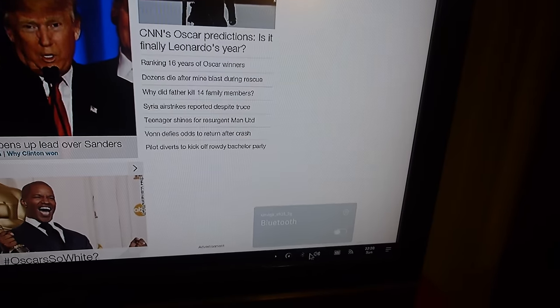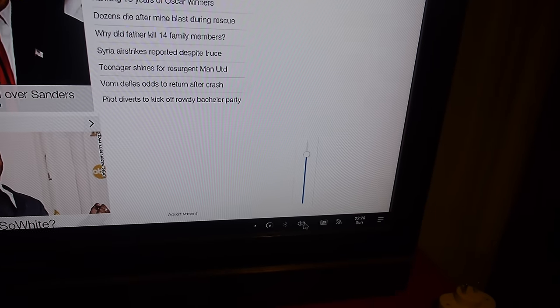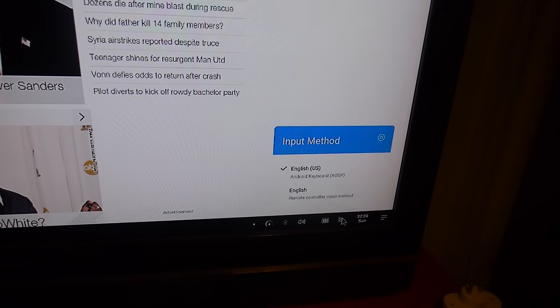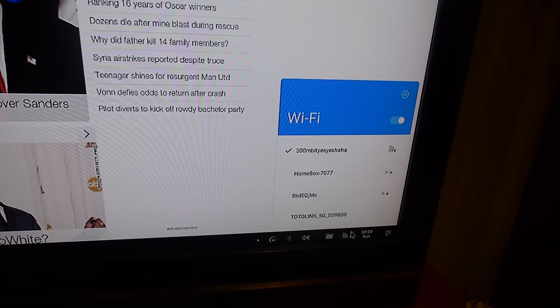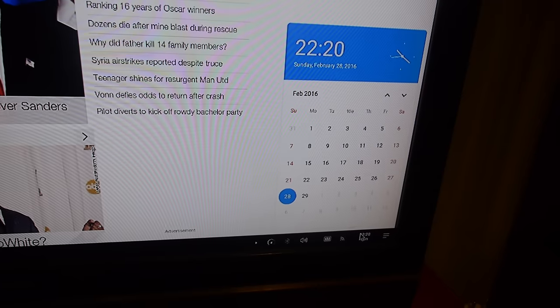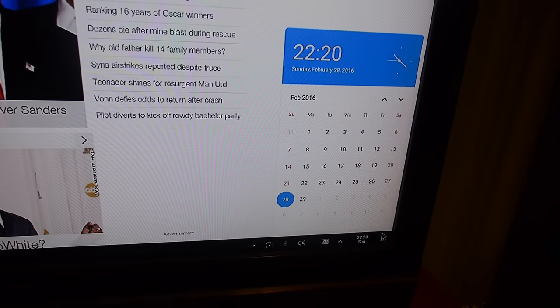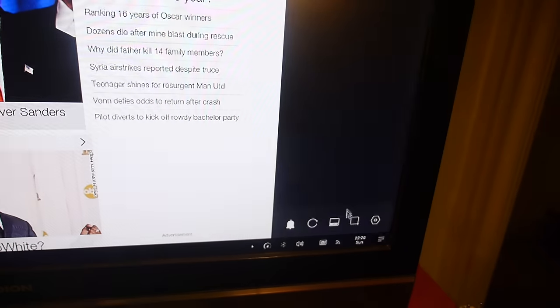On here you have Bluetooth, the volume, keyboard, Wi-Fi, the date. You can control the date, and the notifications come here.